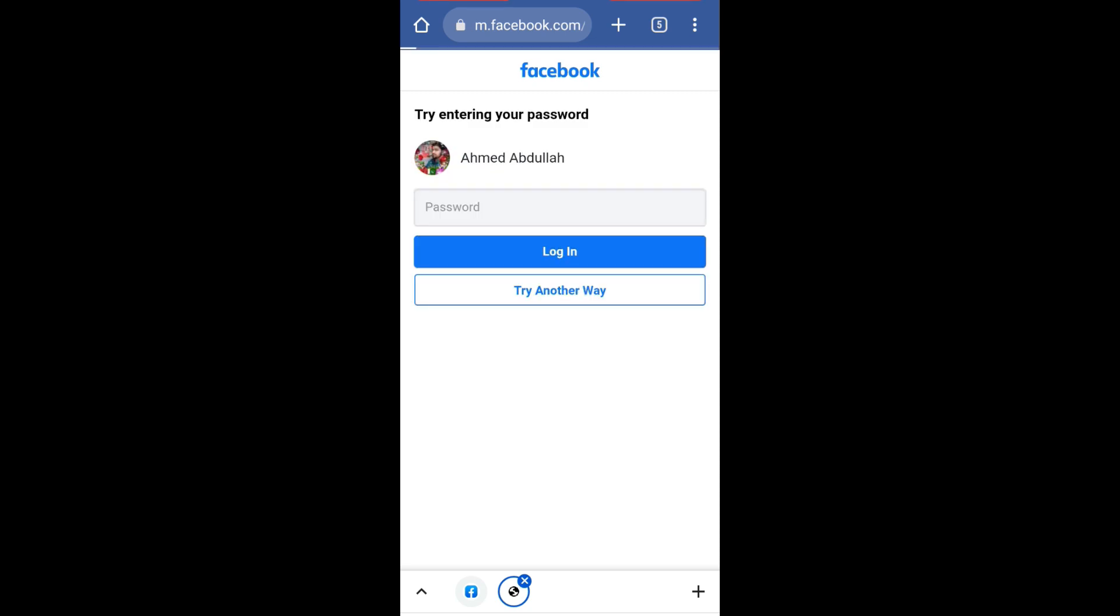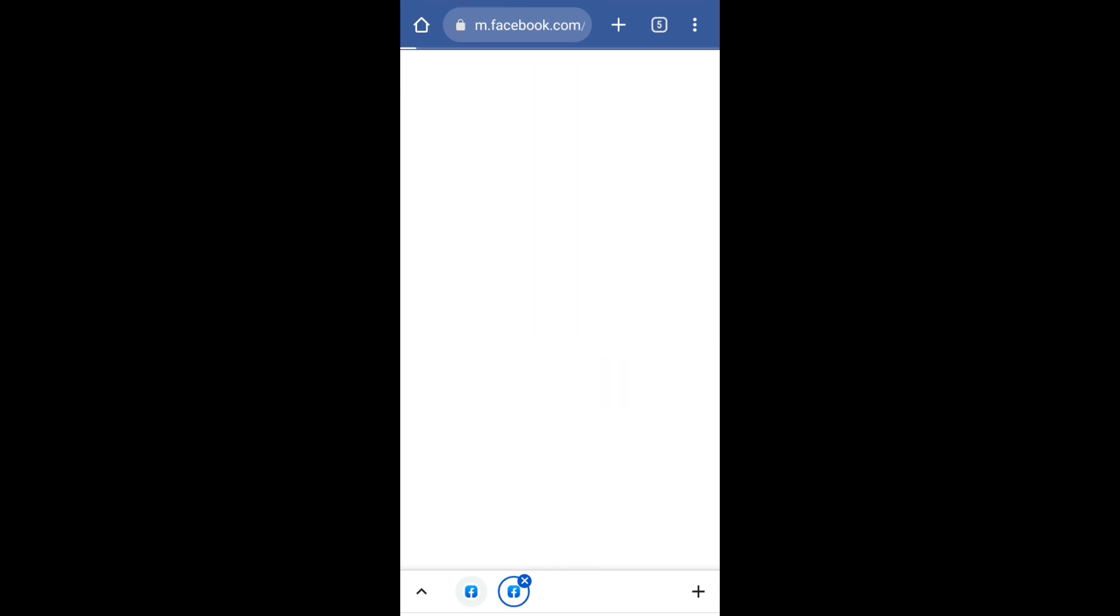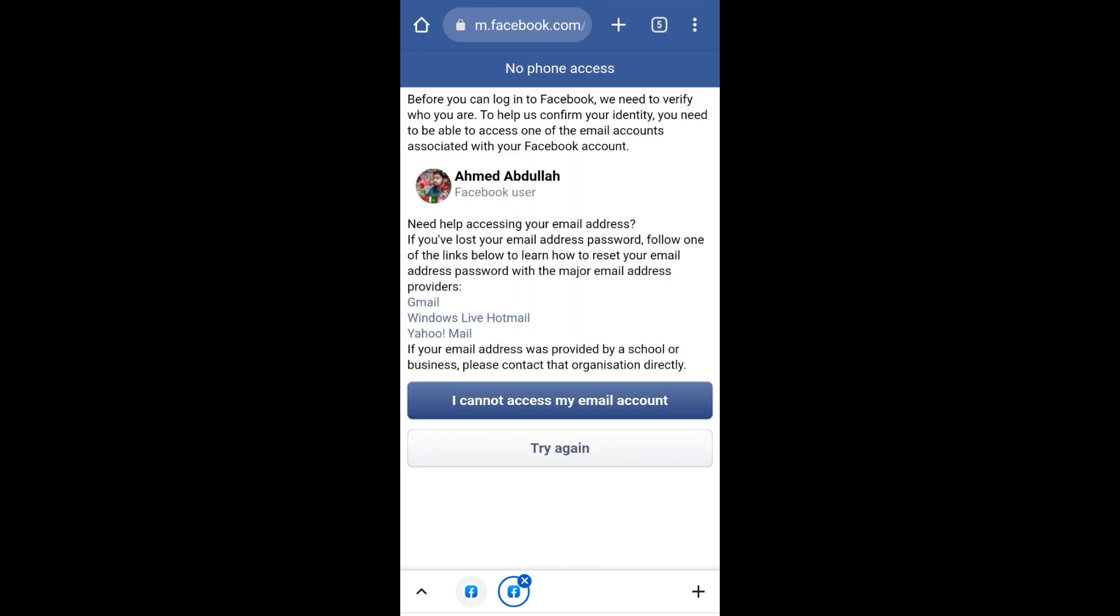Select 'No longer have access to these' and then click on 'I cannot access my email account.'